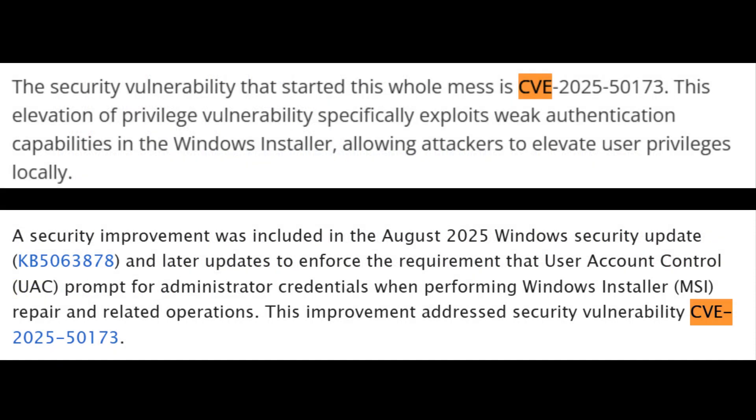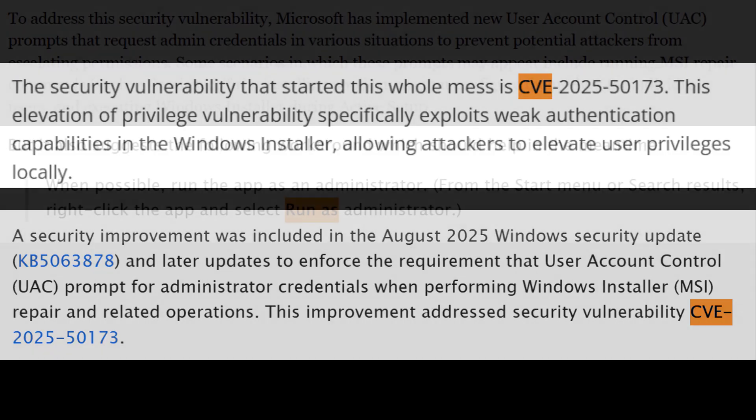The cause is a fix for CVE-2025-50173, but the side effect is breaking installs.